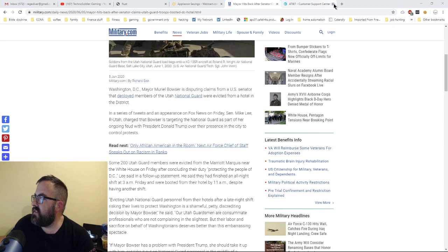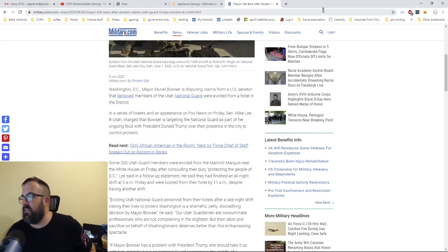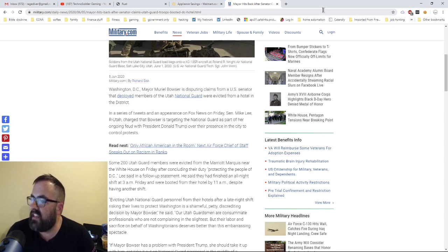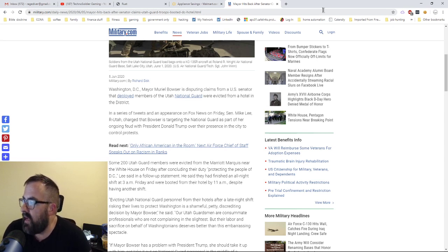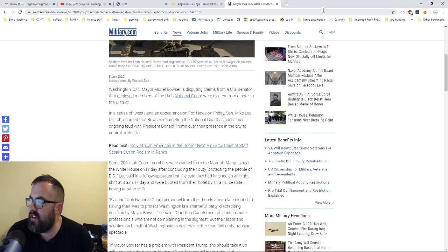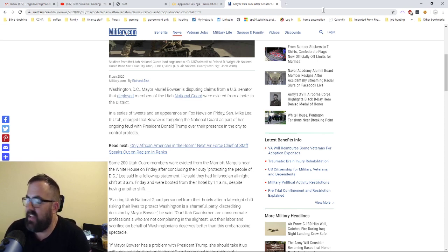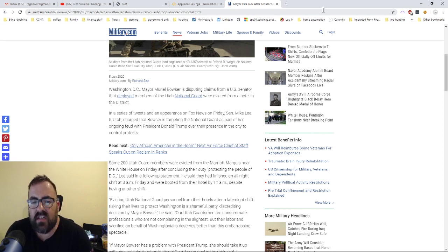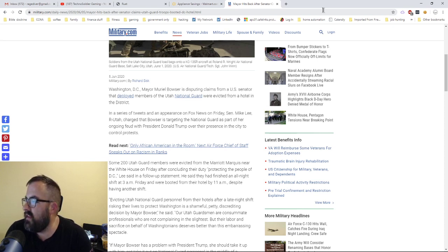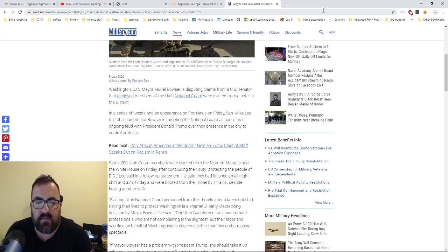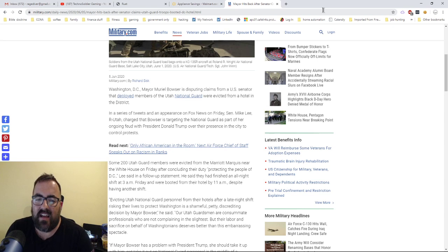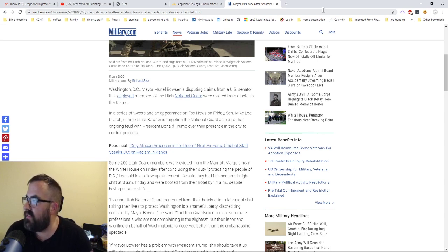So some 200 Utah Guard members were evicted from the Marriott Marquis near the White House on Friday after concluding their duty of protecting the people in D.C. Senator Mike Lee said in a follow-up statement they had finished an all-night shift at 3 a.m. Friday, they were booted from the hotel by 11 a.m. despite having another shift. So basically, she caused them to have to run all shifts and late-night shifts without sleep. That's irresponsible. That's dangerous. That's not using good risk management. It's not using just good policy.